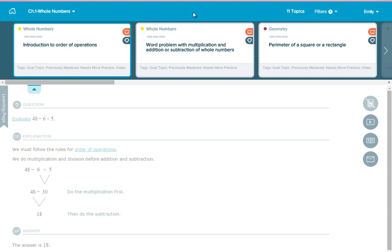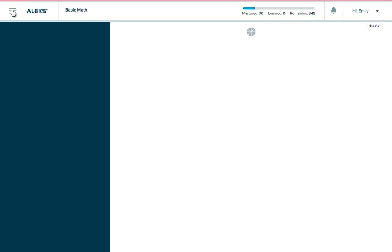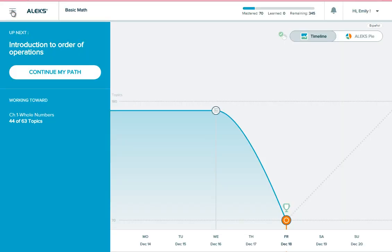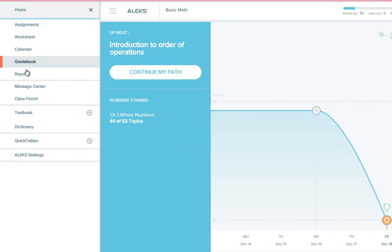Keep in mind that any topics needing more practice that are also prerequisites for your current objective will automatically go into your learning path. You can also see the list of topics you need to practice more in your ALEKS reports, which can be found in your menu.